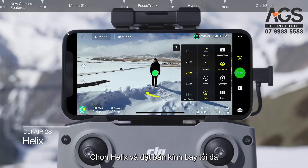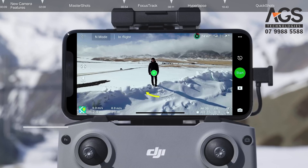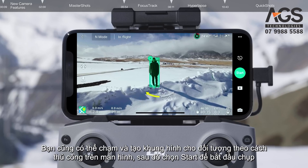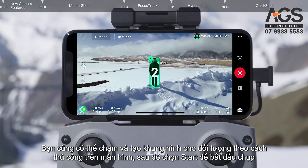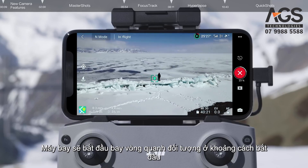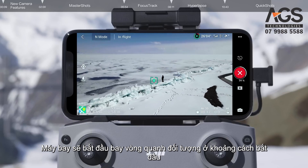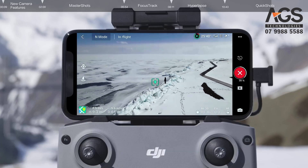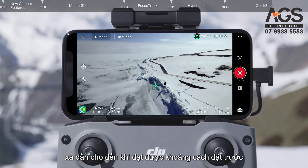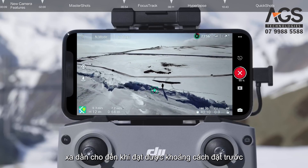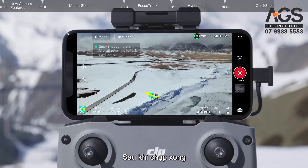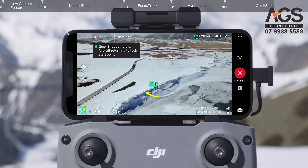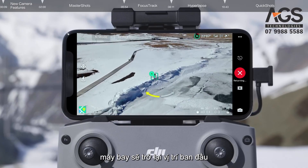Select Helix and set the maximum flight radius. Tap and frame your subject manually on the screen, then tap Start to begin shooting. The drone will begin circling around the subject at its starting distance, getting gradually farther away until the preset distance is reached. Once shooting is finished, the drone will return to its original position.